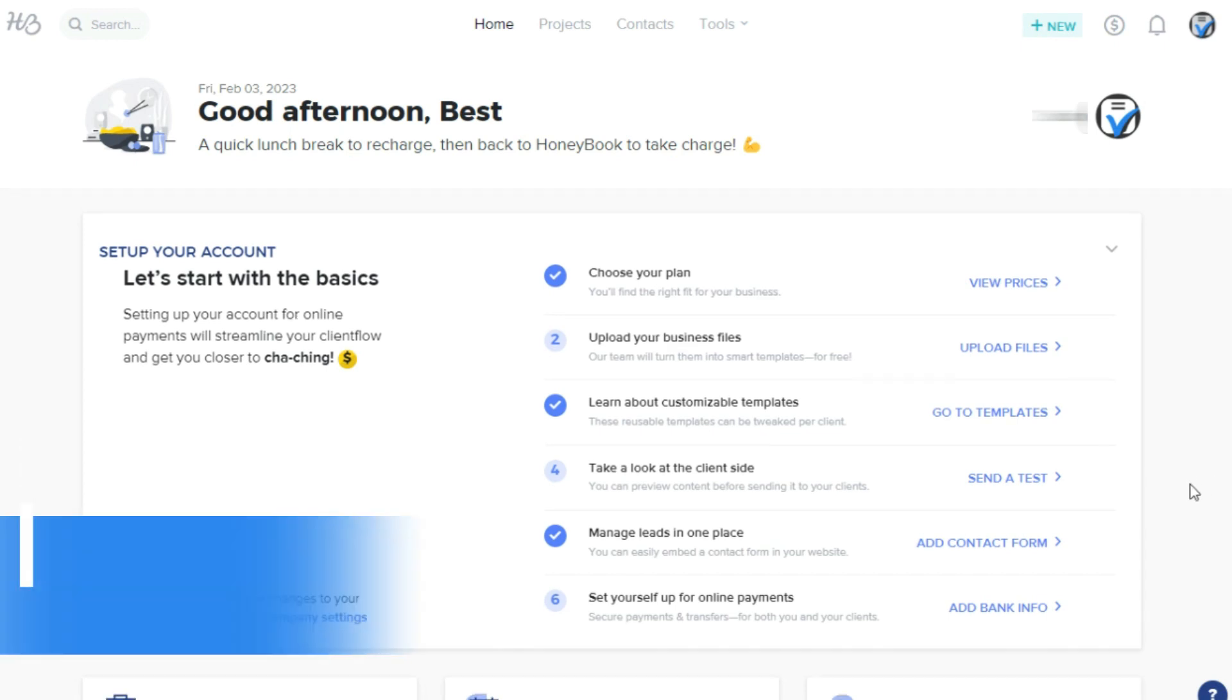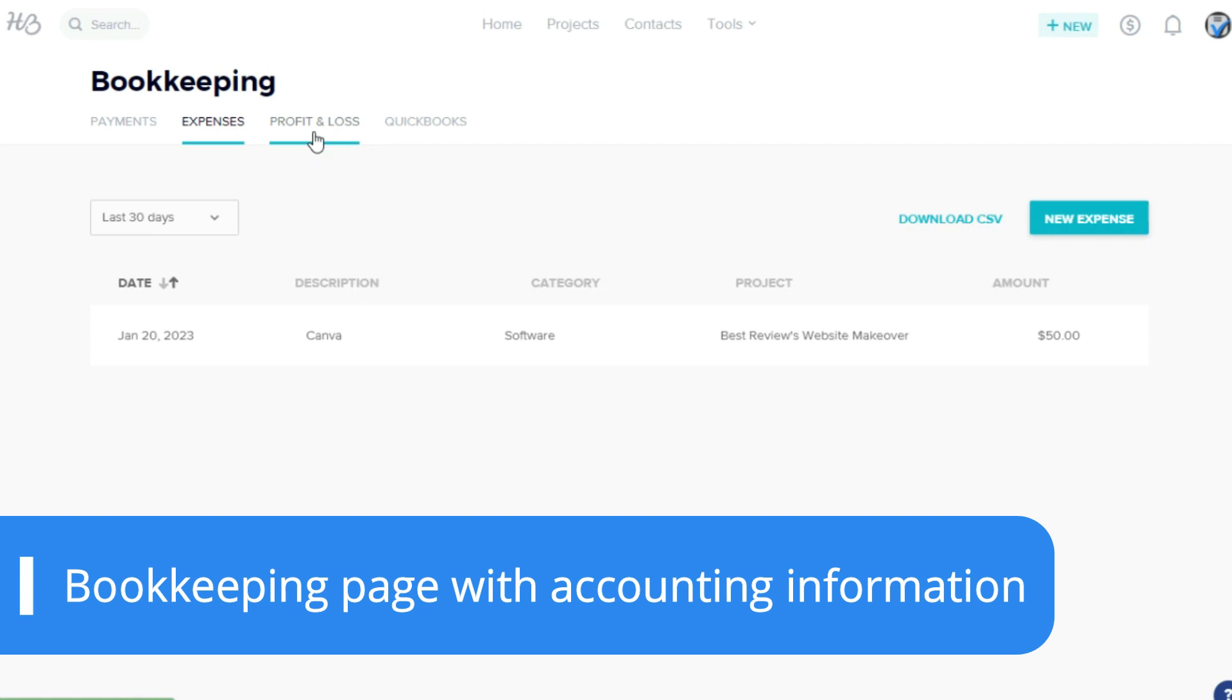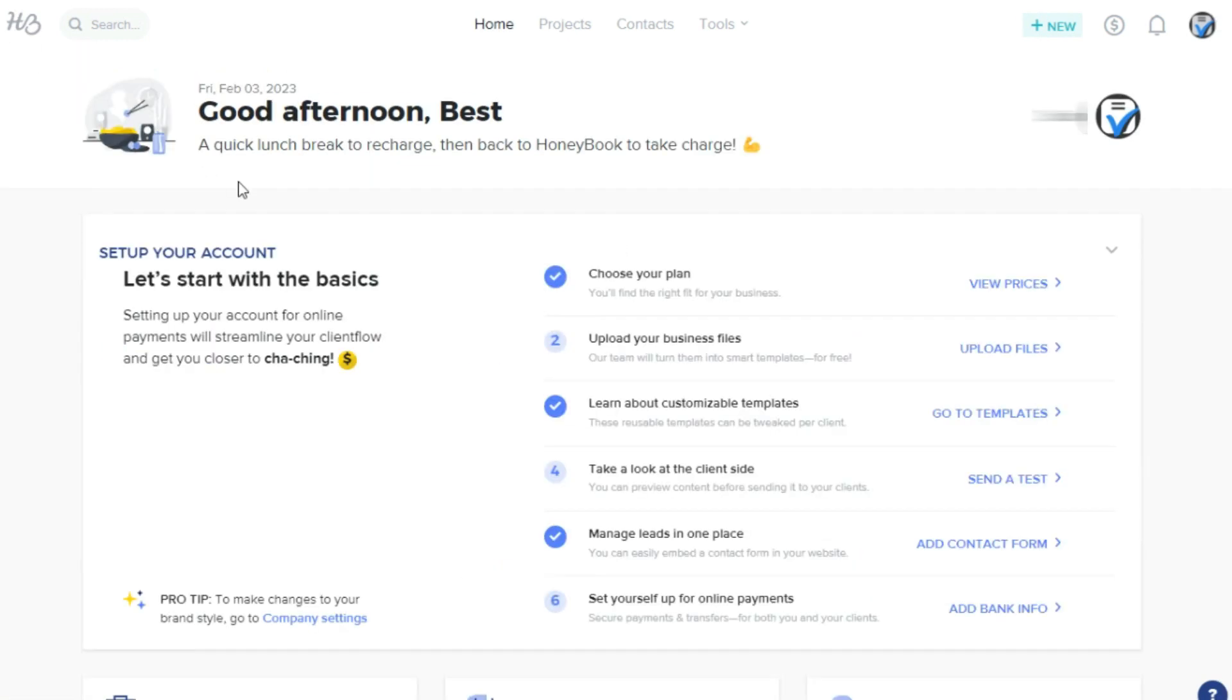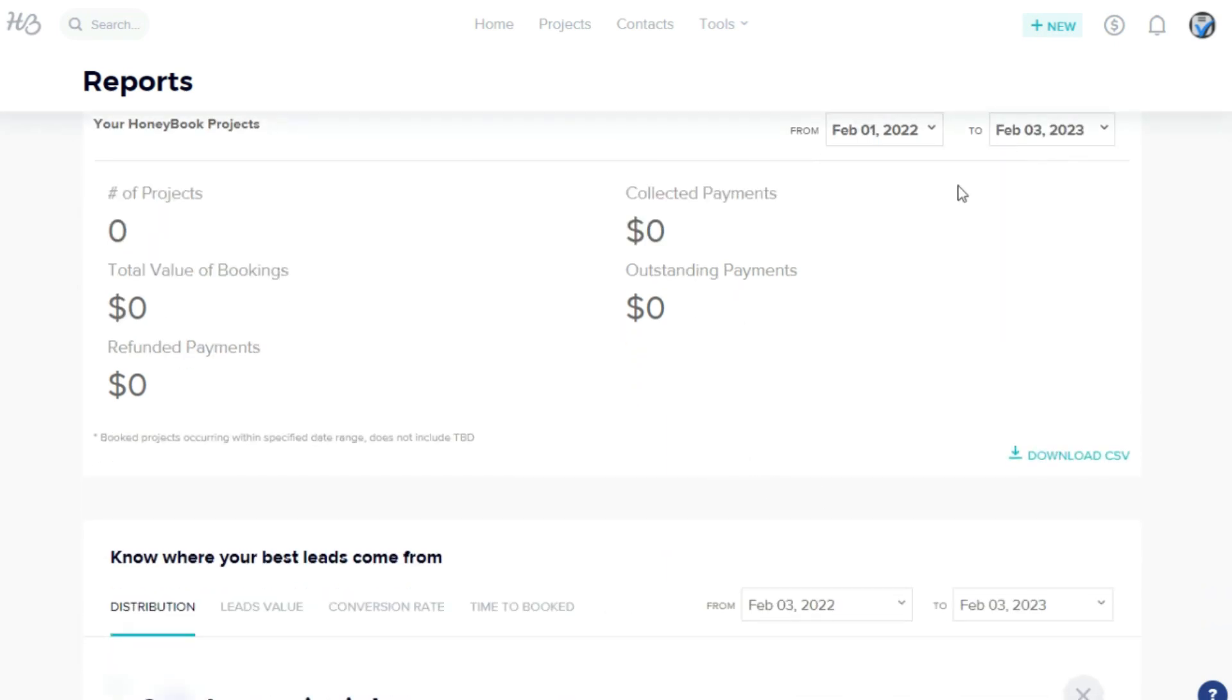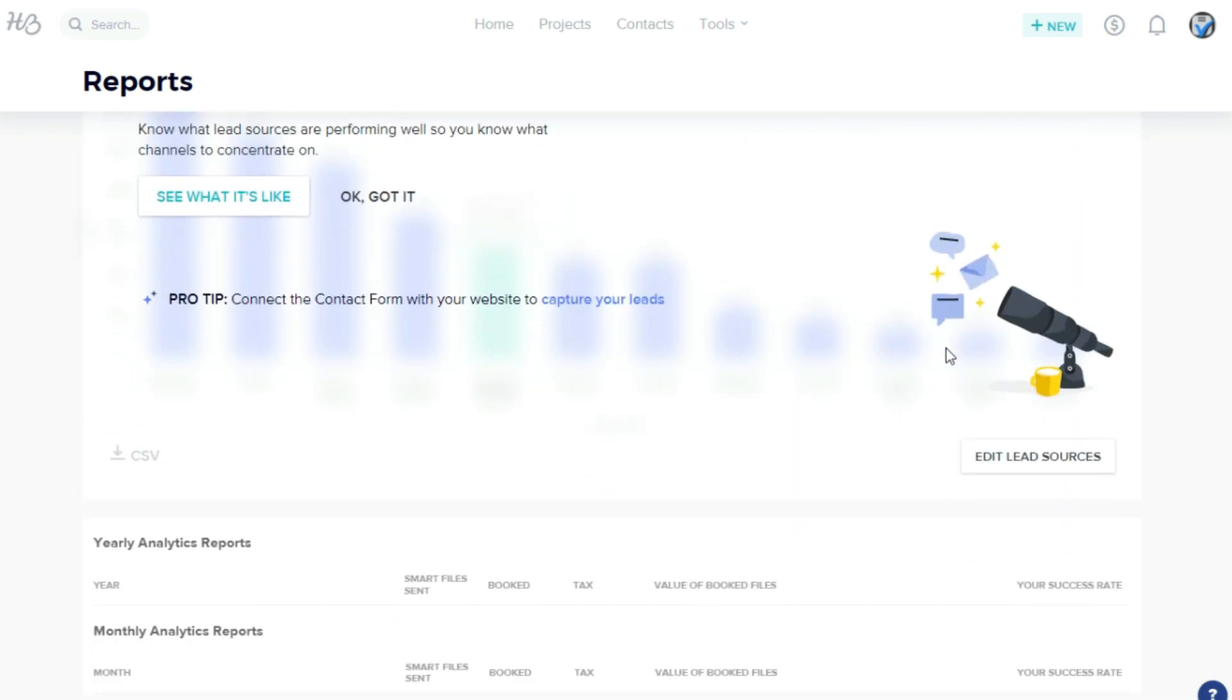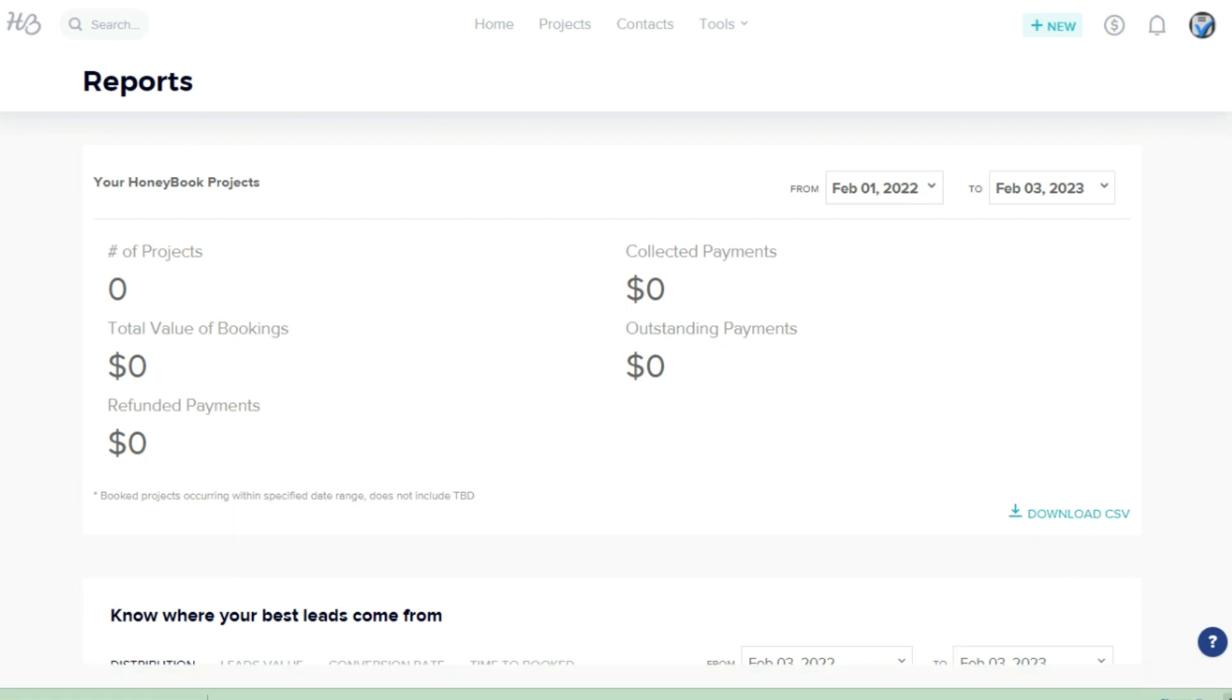The bookkeeping page is excellent for accessing and organizing accounting information like payments, expenses, profits, and losses. There's also the reports page, which shows overviews of leads, bookings, and financial analytics. Users can also view where the best leads come from, and all the data can be downloaded in CSV files.